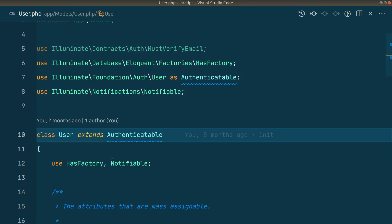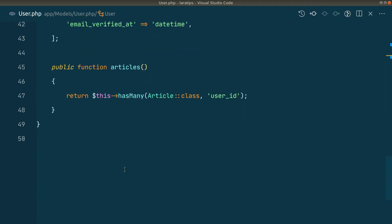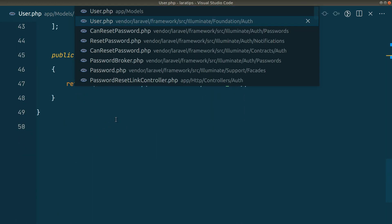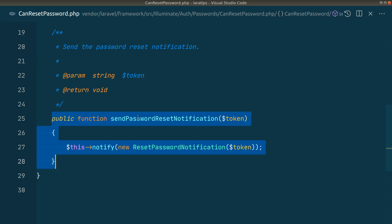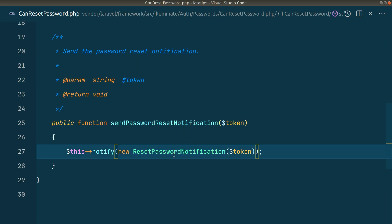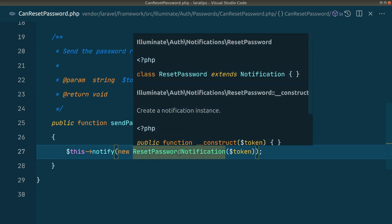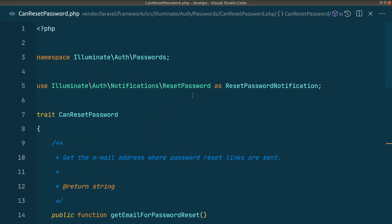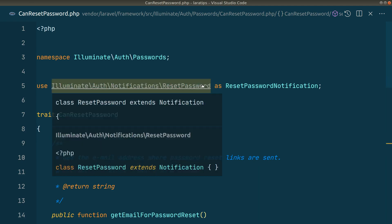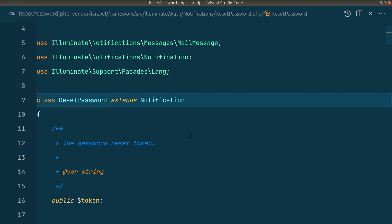So you can just override it or paste it over here, this sendPasswordResetNotification, and you can create a new notification which extends this ResetPassword notification. So this ResetPassword notification is actually this ResetPassword.